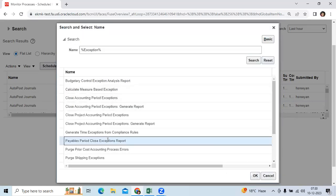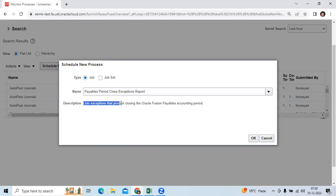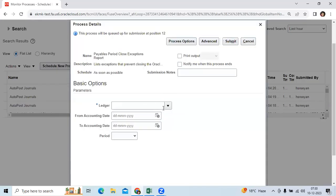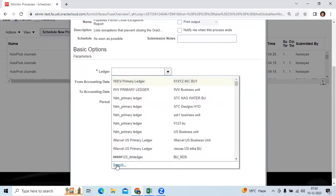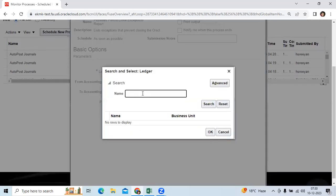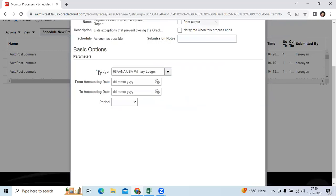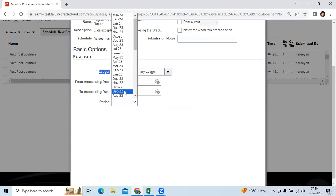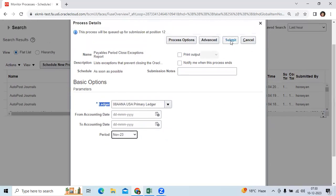Select the Payables Period Close Exception Report — you can see it lists exceptions preventing the close of the accounts payable accounting period. Choose your target ledger book name. Here I will take ledger '08'. Whatever business units are there under this ledger, either single or multiple, it will consider all. It shows the exception options — you can submit it.